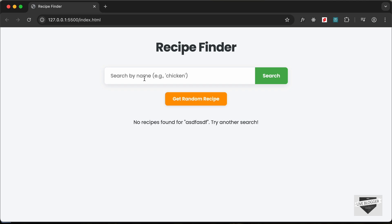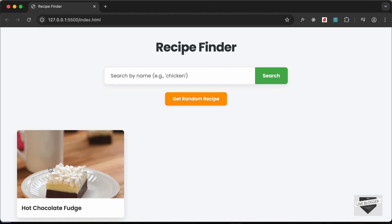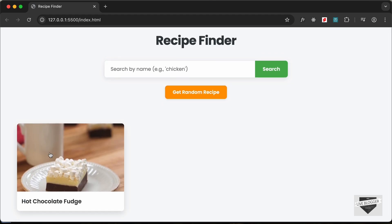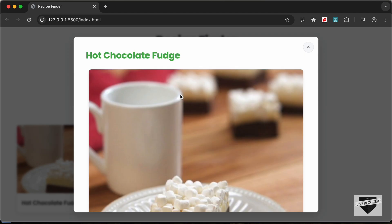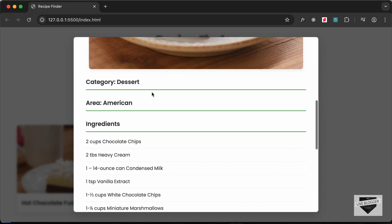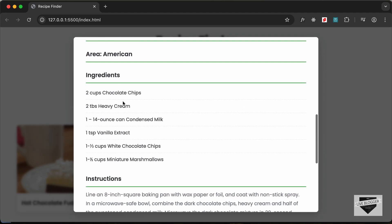And get a random recipe over here. So here we can see that this recipe is being displayed. If I click on that, we have this popup and we have all the details - we have the category and the area, we have the ingredients displayed over here.